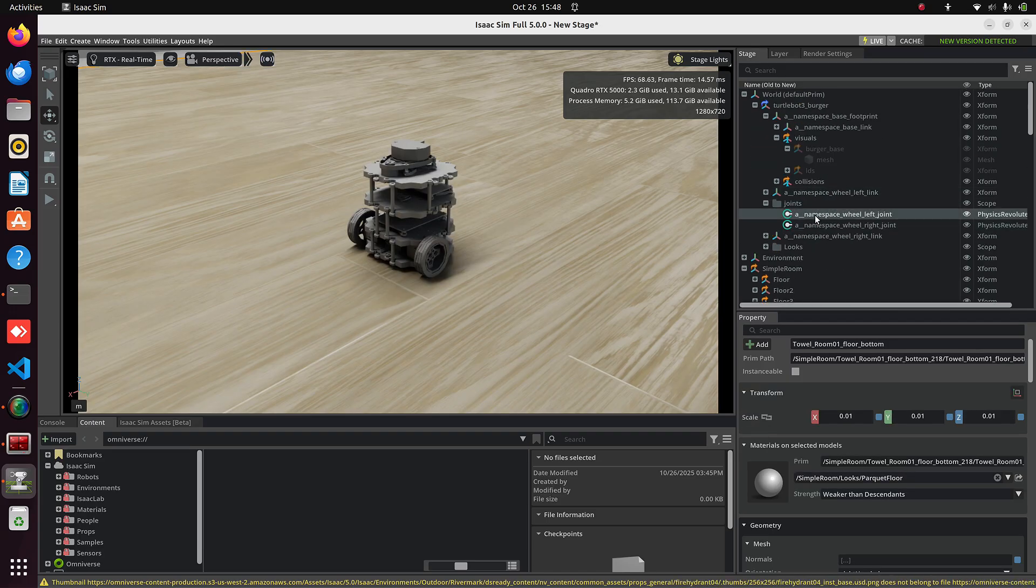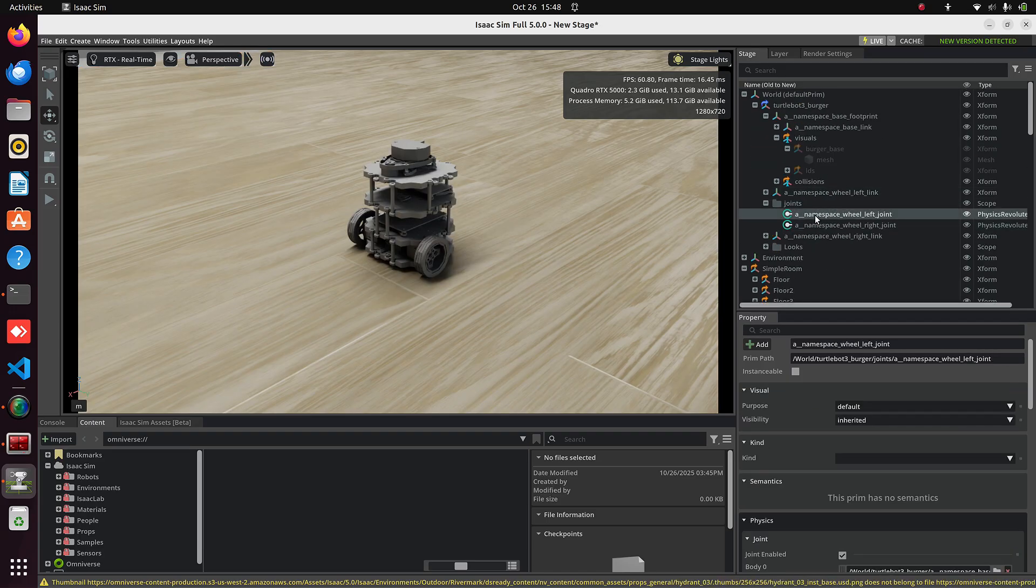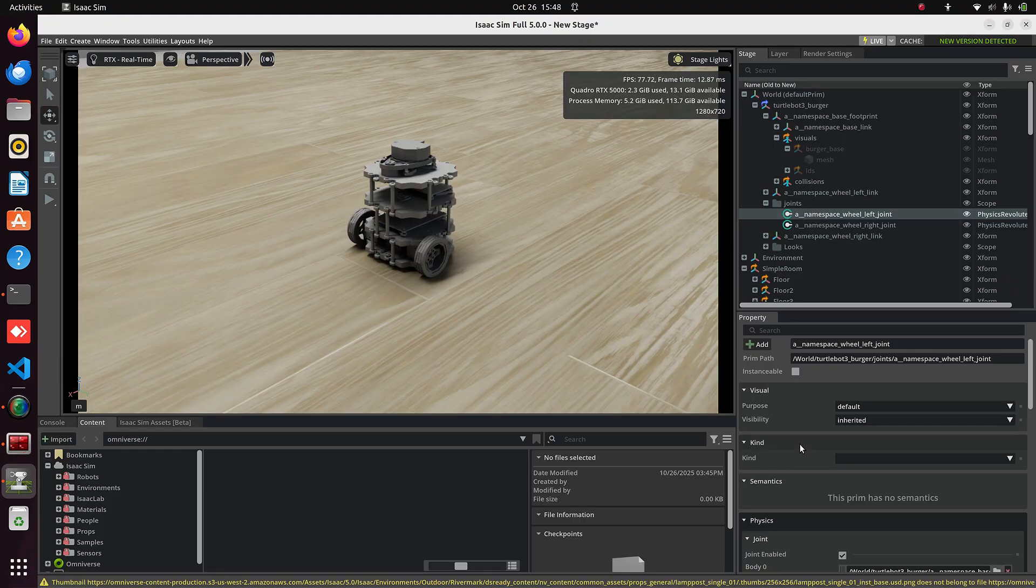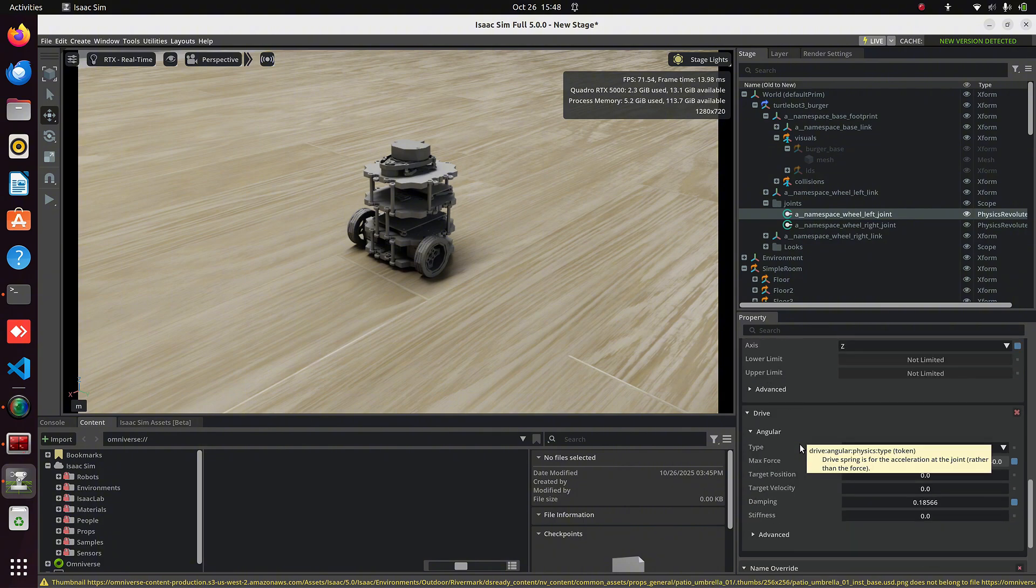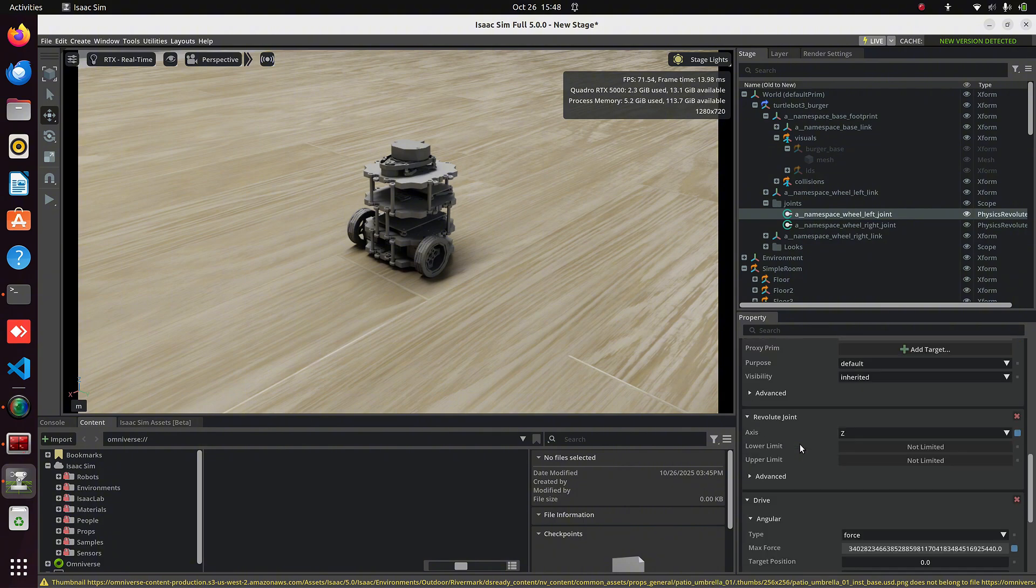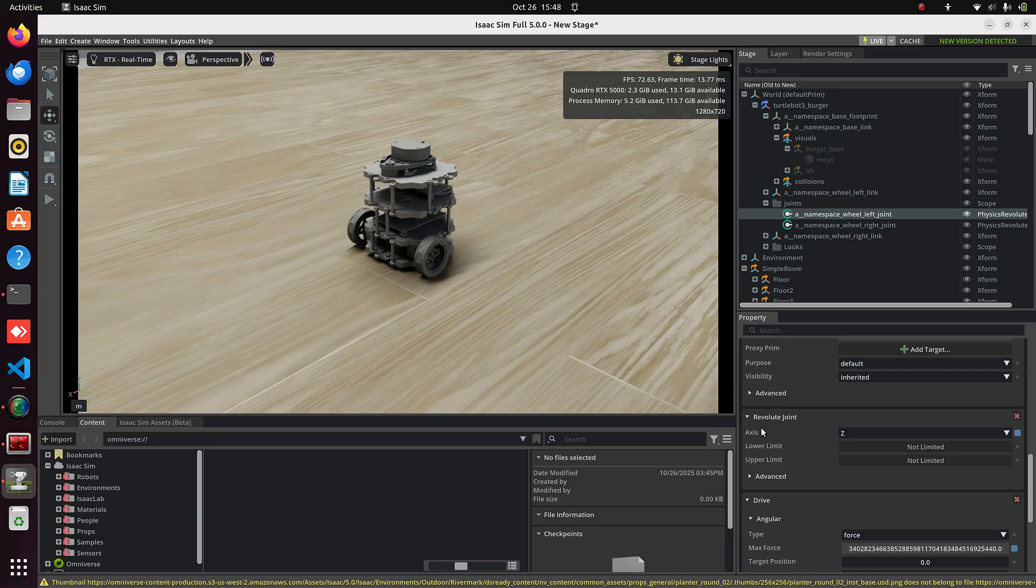Select this joint again. To move the robot, we need to define some velocity for the joint. In the Properties section, scroll down. Here you can define the revolution axis and the lower and upper limits in the Revolute joint section.